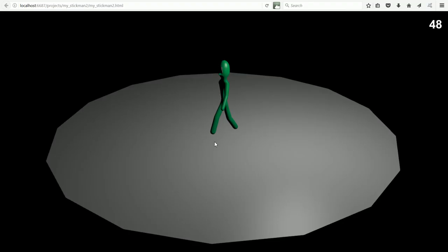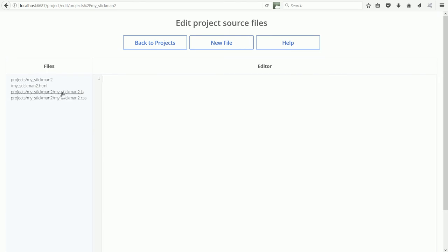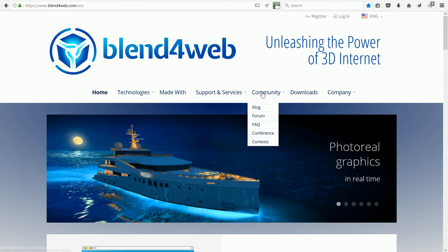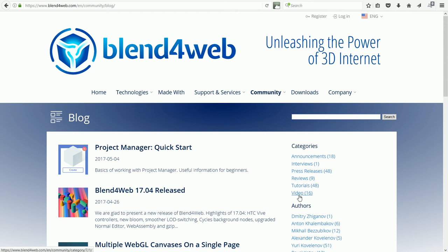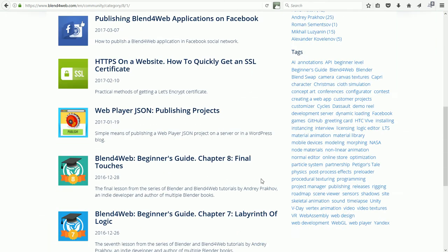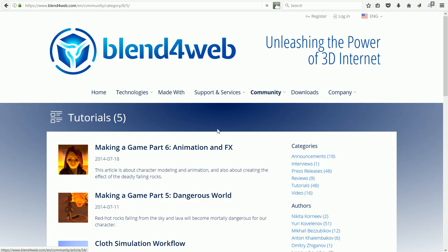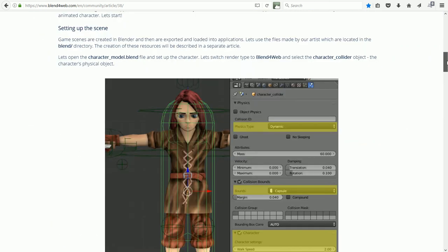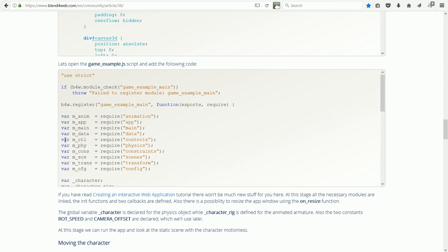Going back to project manager and clicking the link for the HTML page — the stickman scene loads but there is no code to make him move. To add the code, go back to project manager and click the edit link for the stickman2 project, then click the link for the JavaScript file, the .js file. I'm going to add the code from the tutorial. Go to the Blend4Web website — in the community menu click blog, click tutorials. At the moment the tutorial that I want is on page 5. Scroll down to 'Making a game part 1'. The first bit of code I'm going to copy over is for the extra modules used, starting at the controls module.